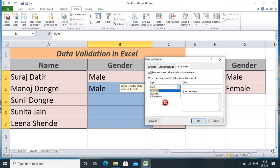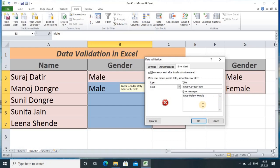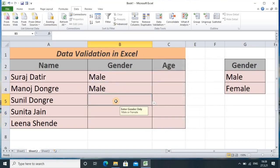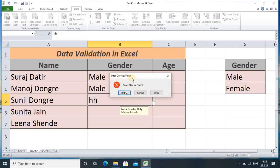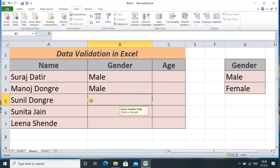Again going into Data Validation, I go to the Error Alert tab. There are options like Warning, Stop, and Information. If you want to enforce data validation strictly, select the Stop option. Here I give the title 'Enter Correct Value' and the message 'Enter male or female,' then click OK. Now if I type any value other than male or female and press Enter, a custom dialog box appears saying 'Enter Correct Value — Enter male or female.' You can click Cancel to remove that value. The Stop option is the most appropriate for strict data validation.